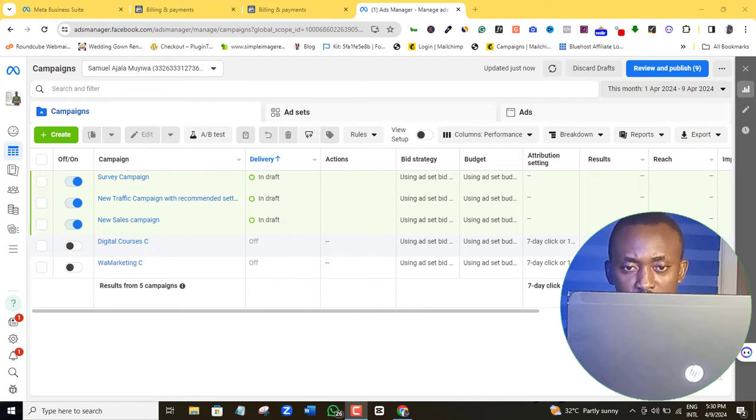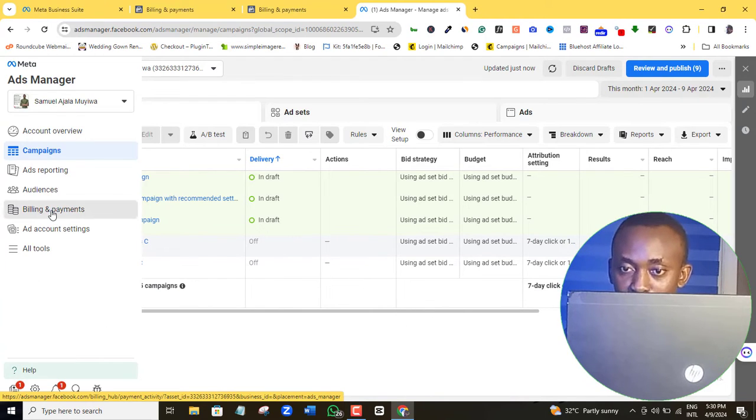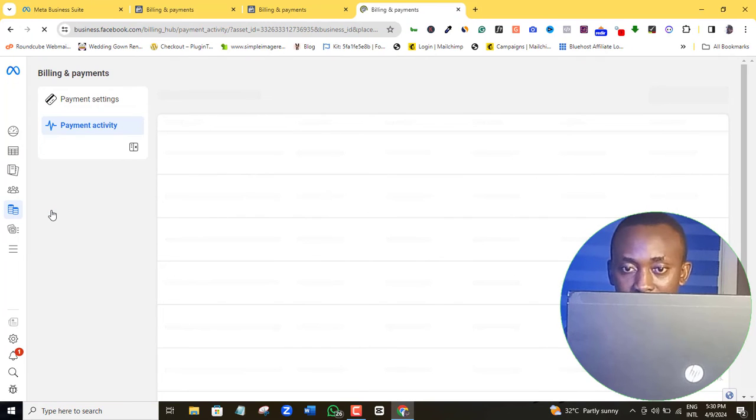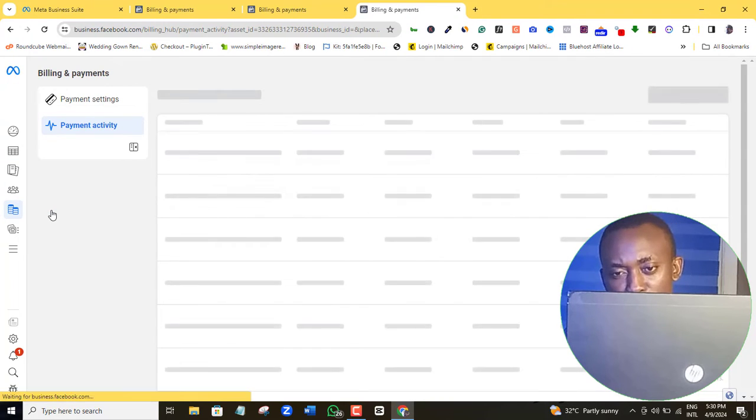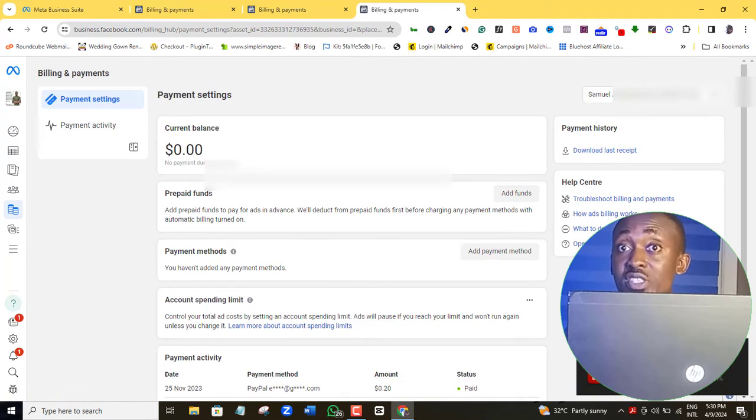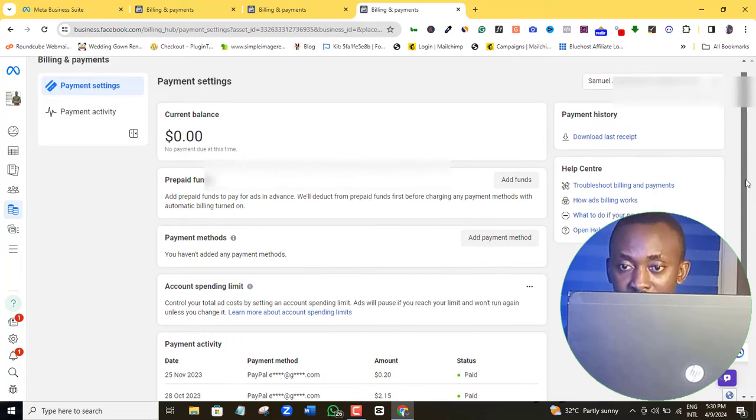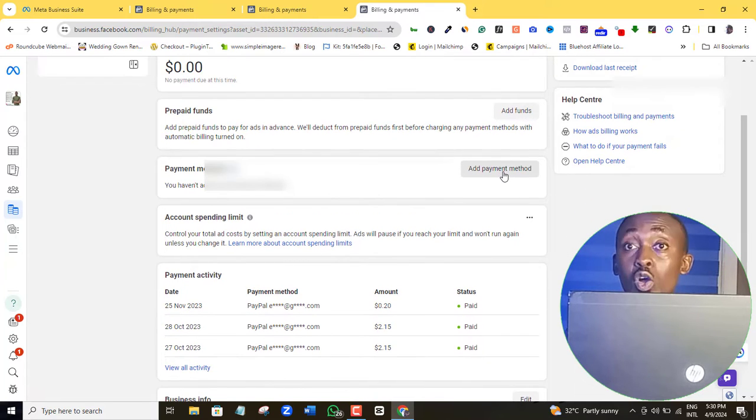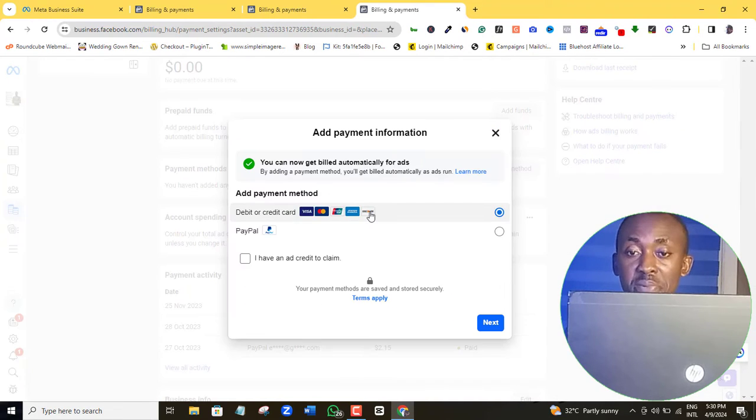So for instance, when I created this ad account, I decided to use the dollar payment method, meaning that this is a dollar account and I will have to pay Facebook in US dollars of course using my prepaid dollar card or I can use PayPal.